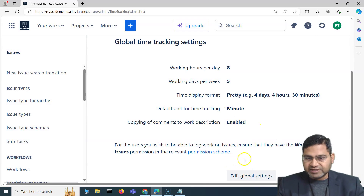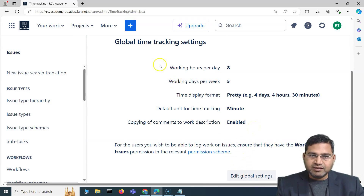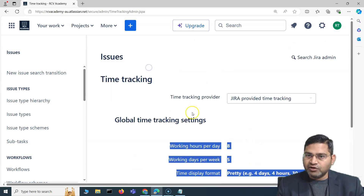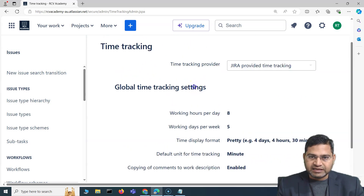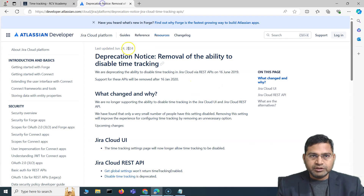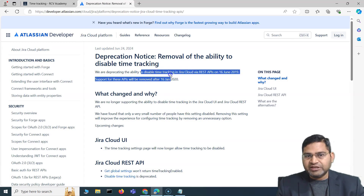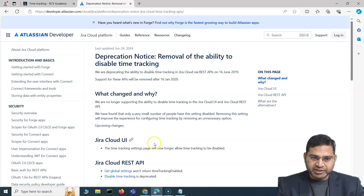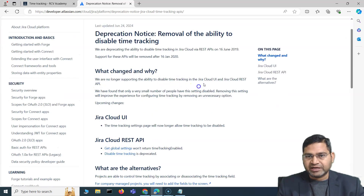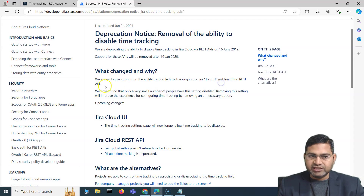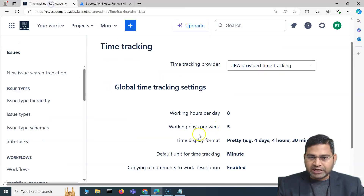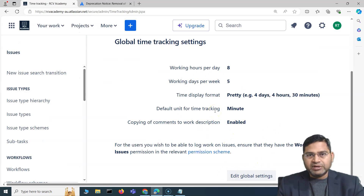Recently, Jira has disabled the global setting that allowed you to disable time tracking altogether. By default it will be enabled, and as a Jira admin you won't be able to disable it. There is a deprecation notice updated on 24 June stating that the ability to disable time tracking in the Jira Cloud UI and via REST API is no longer supported.